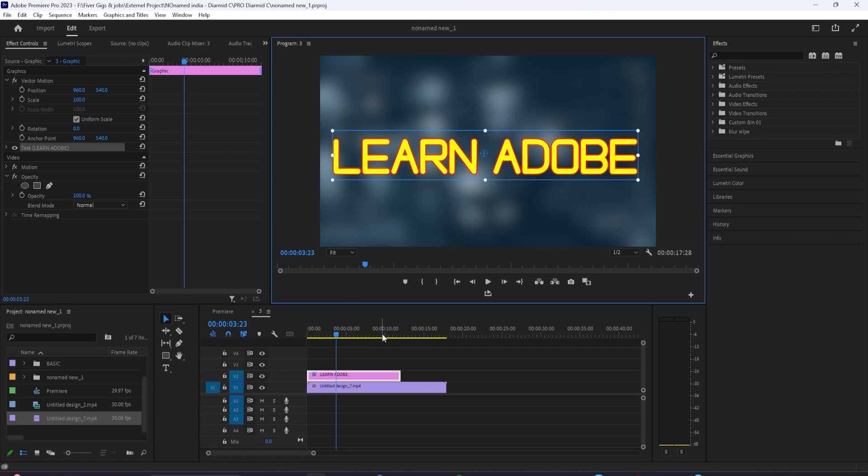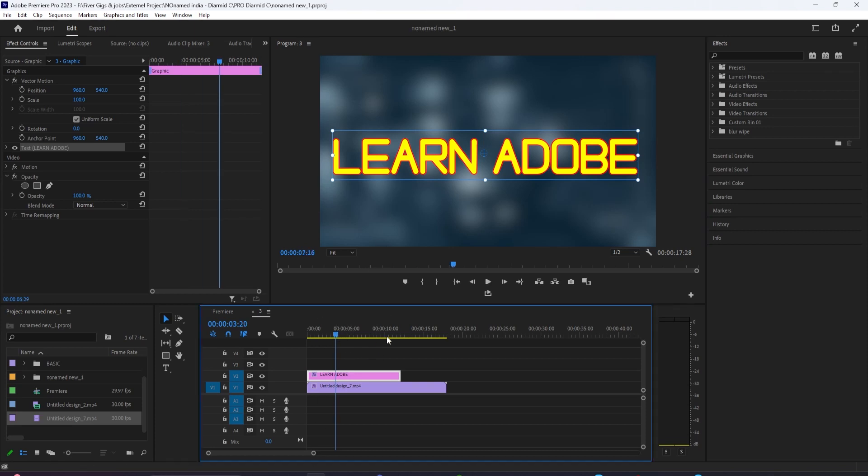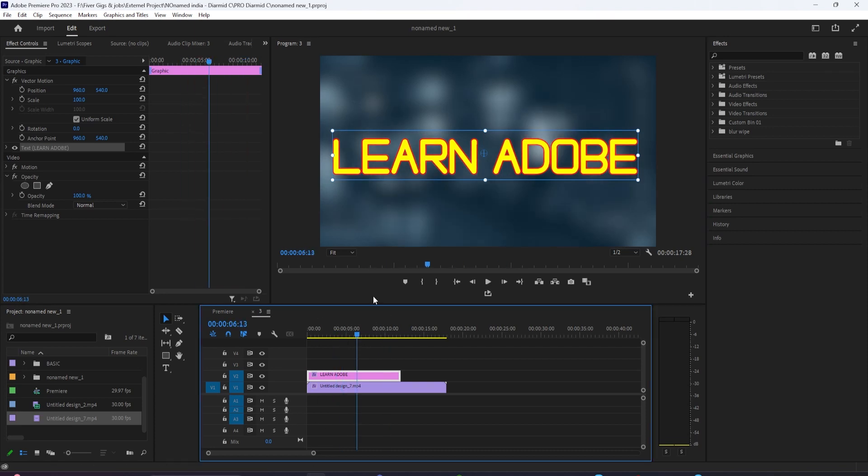In this video, I'm going to show you how to create this simple shiny text animation in Adobe Premiere Pro in just a few steps.